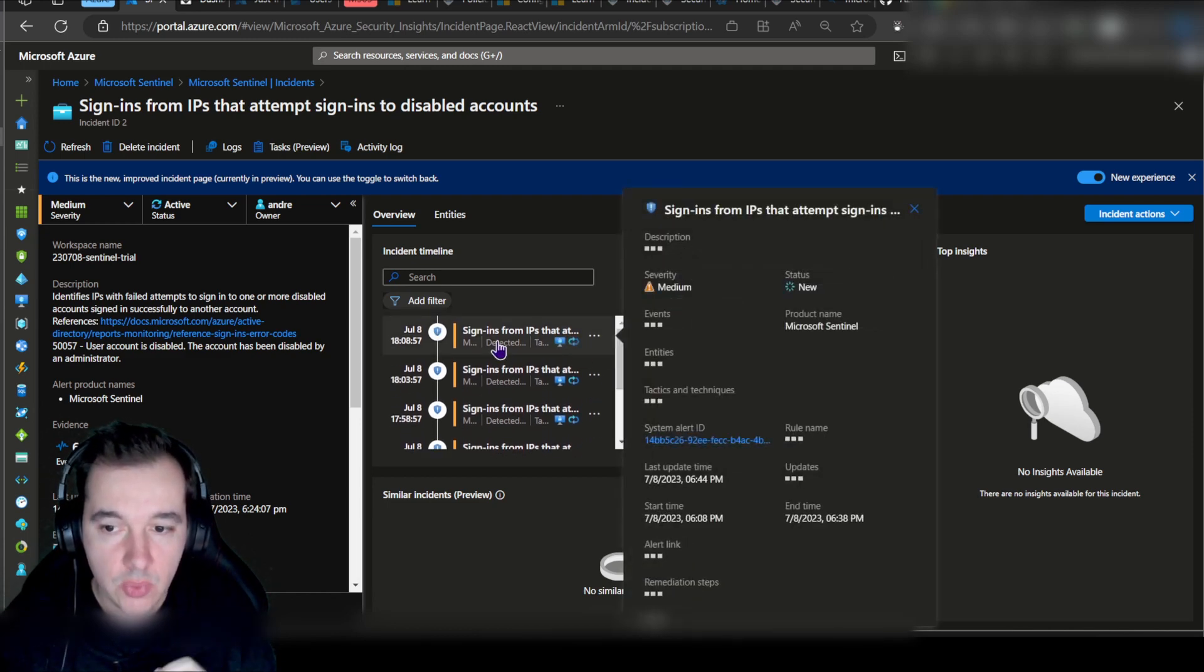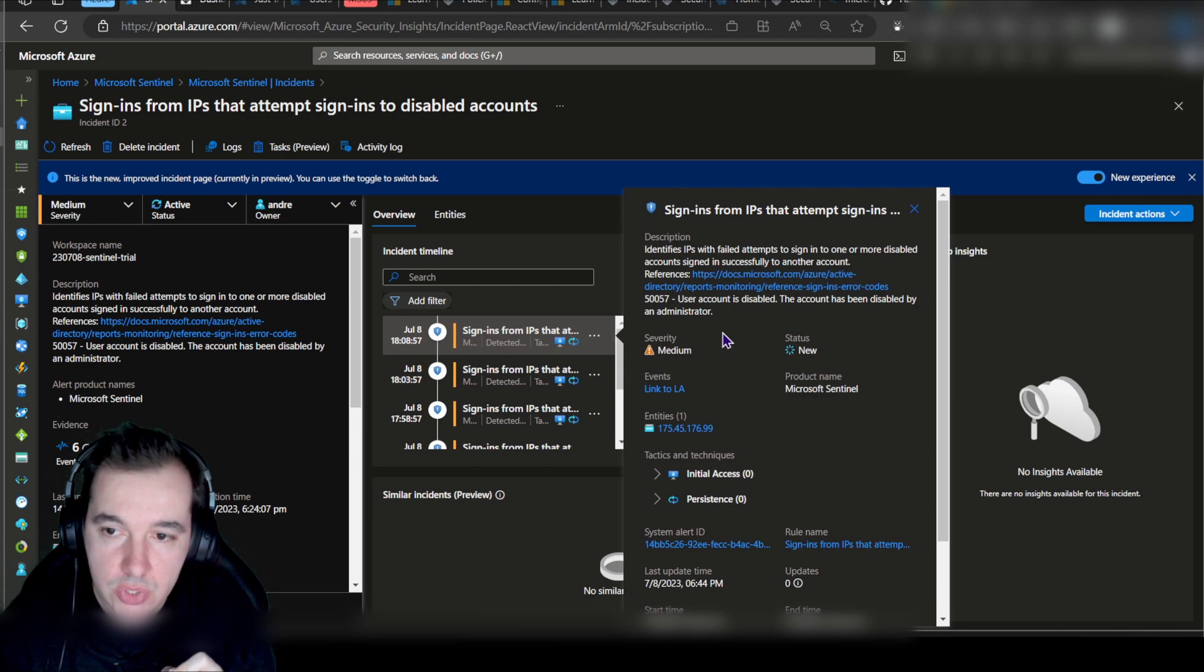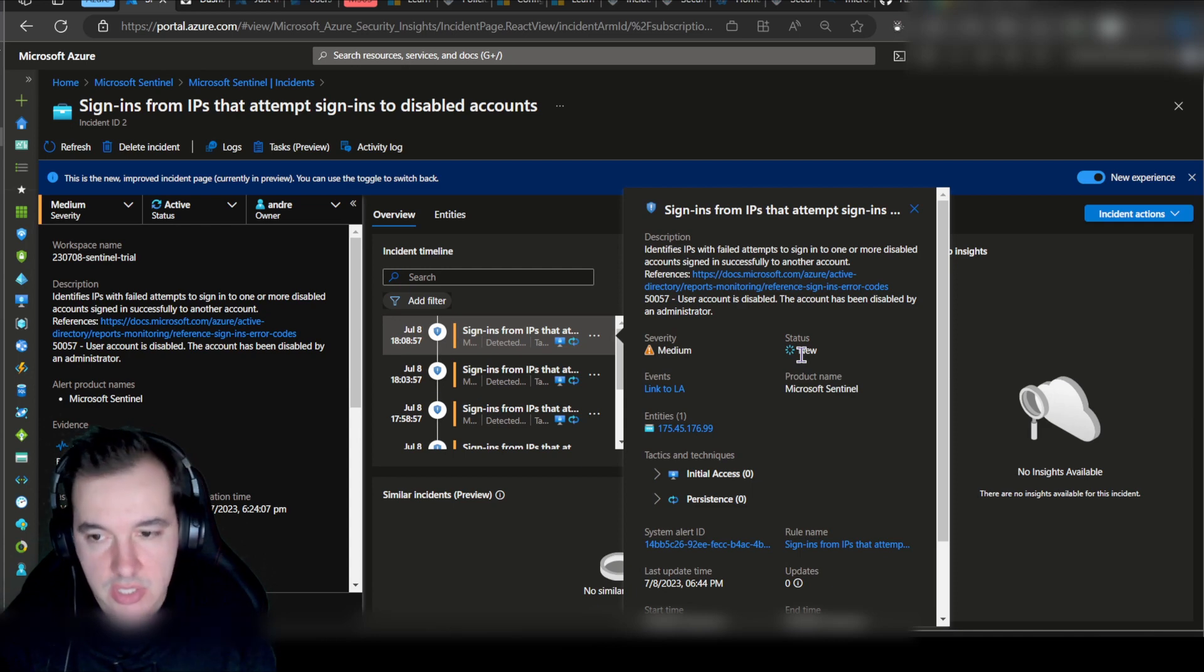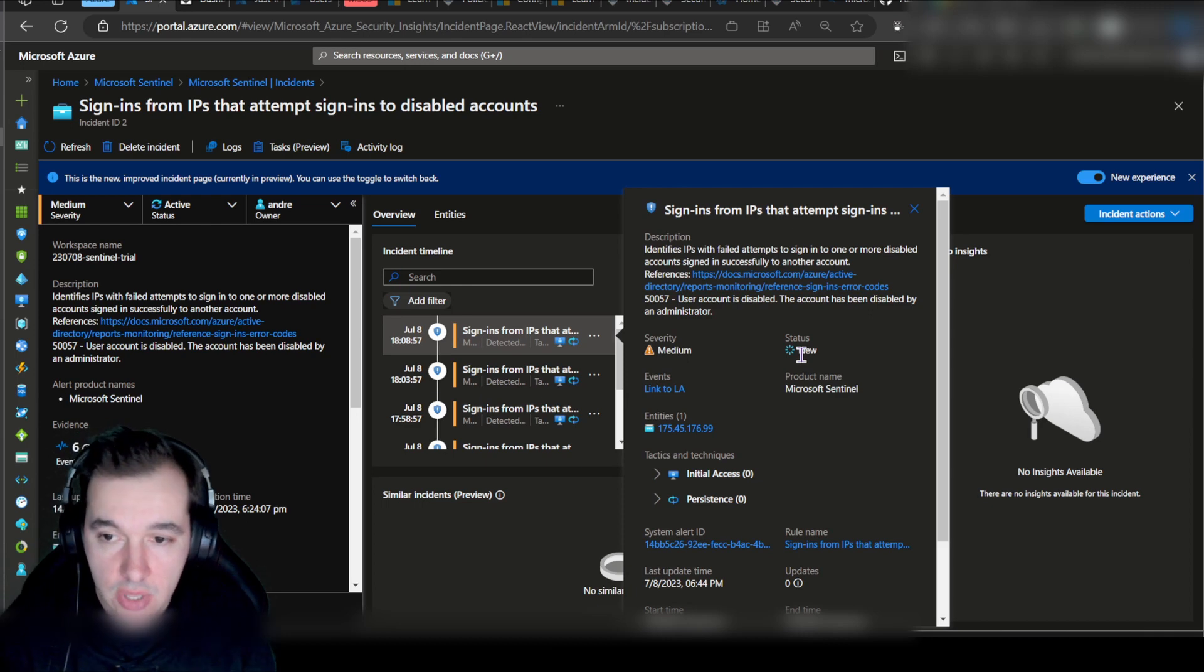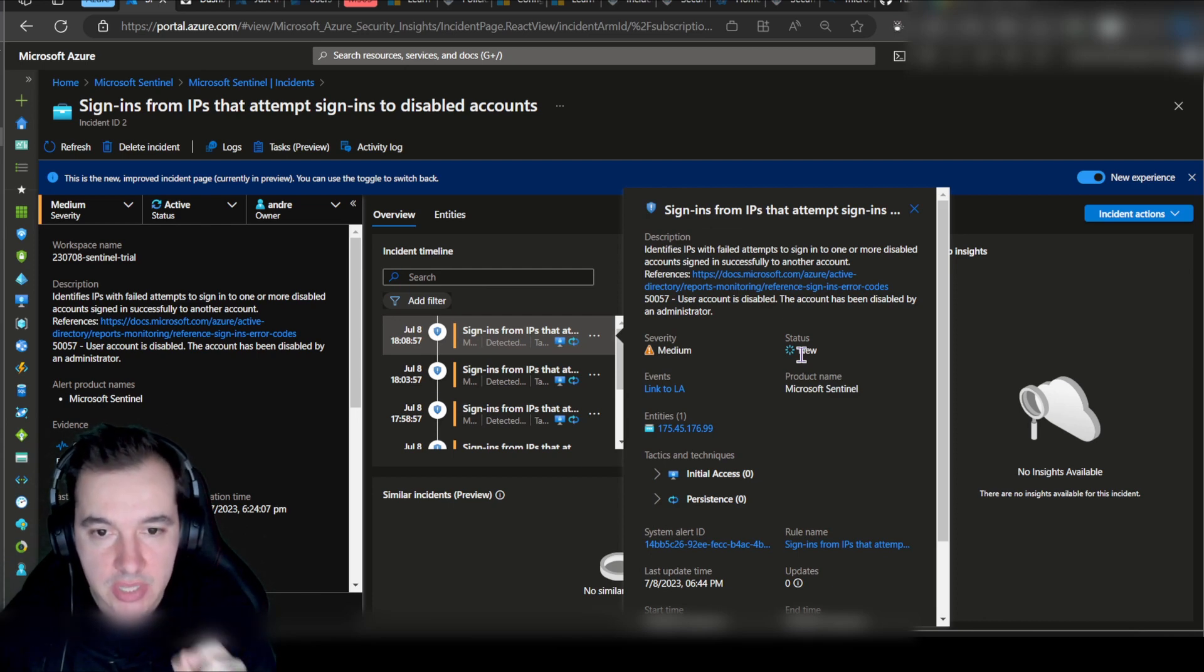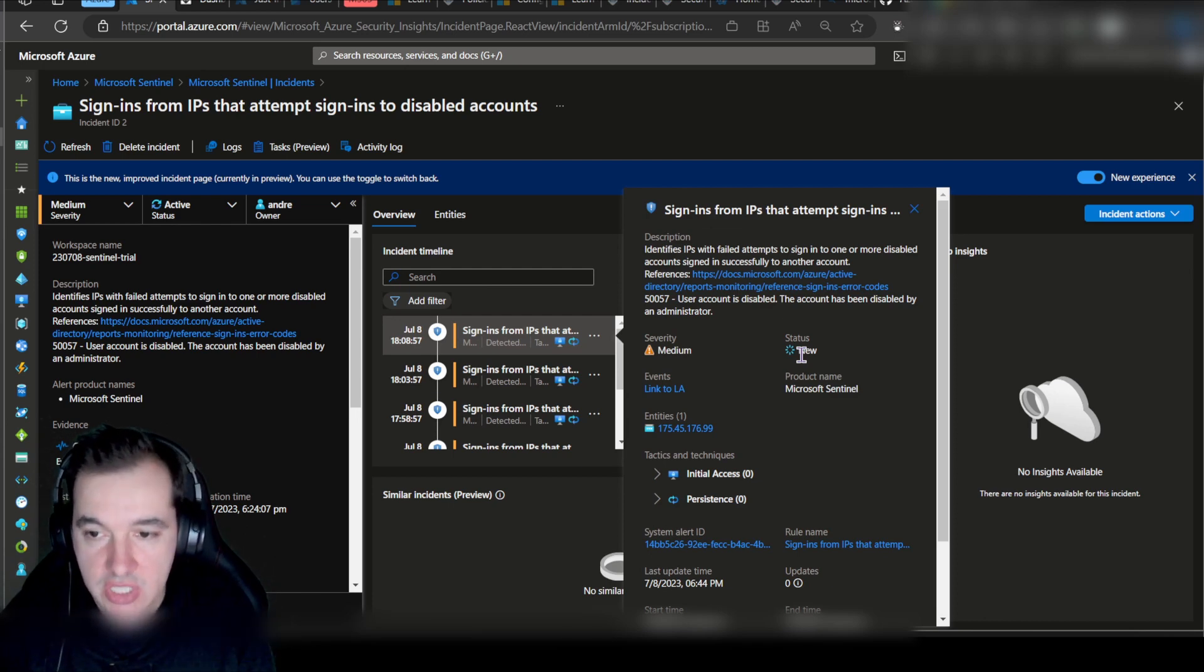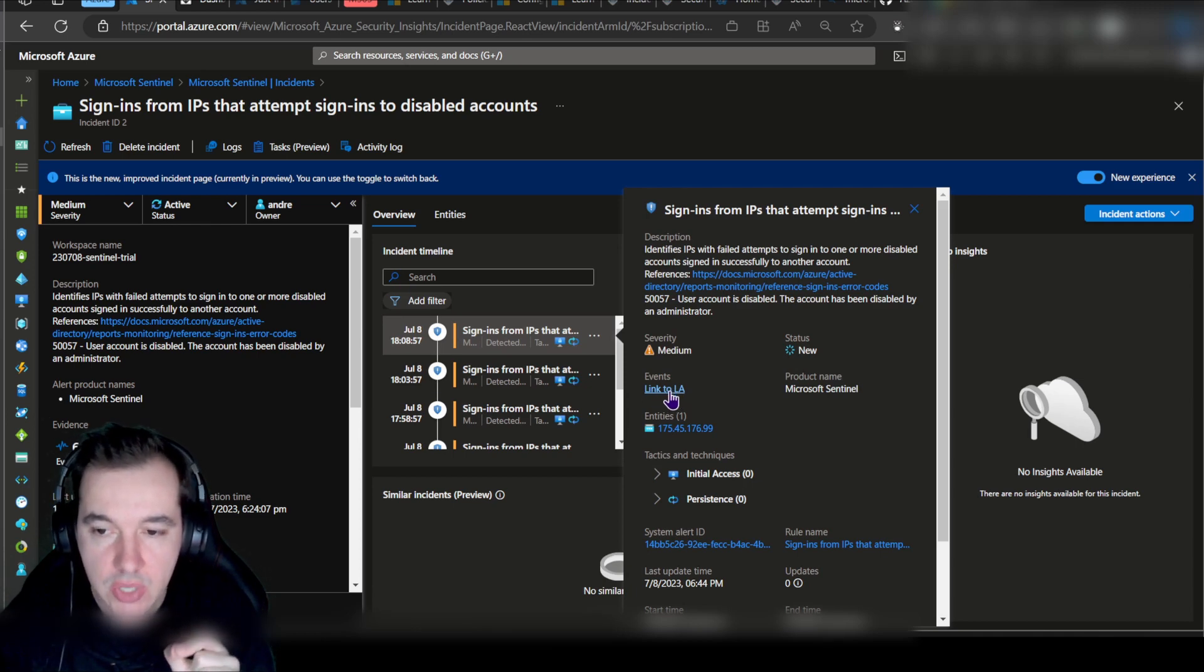What I want to do next is look at this particular alert here. Notice how the status for this alert is new. The alert itself is not the incident. There are layers to the incident. The incident is a correlation of different alerts. An incident is high fidelity, meaning that there's a very high likelihood that this particular aggregation of alerts is important to your investigation. This is why we're aggregating them. But let's take a look at this particular initial alert. Let's click on Link to LA.